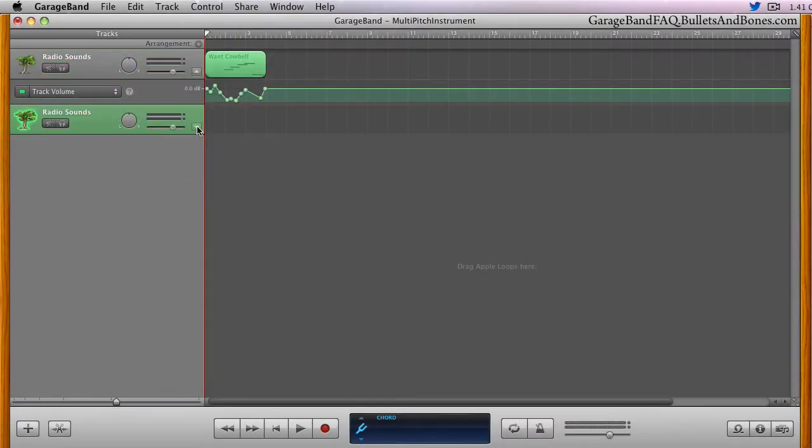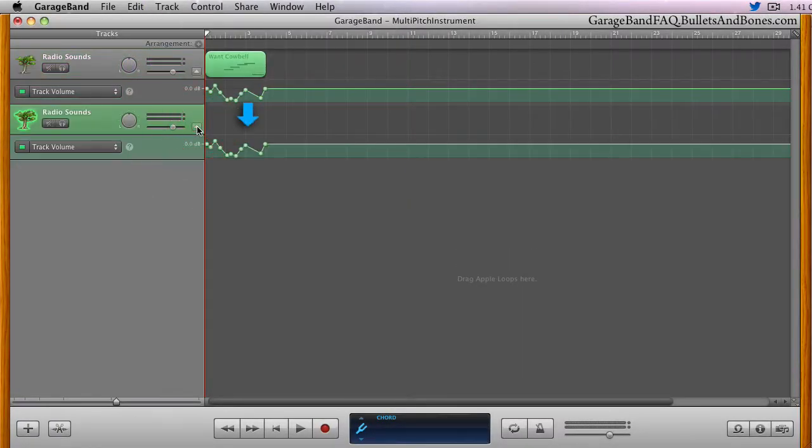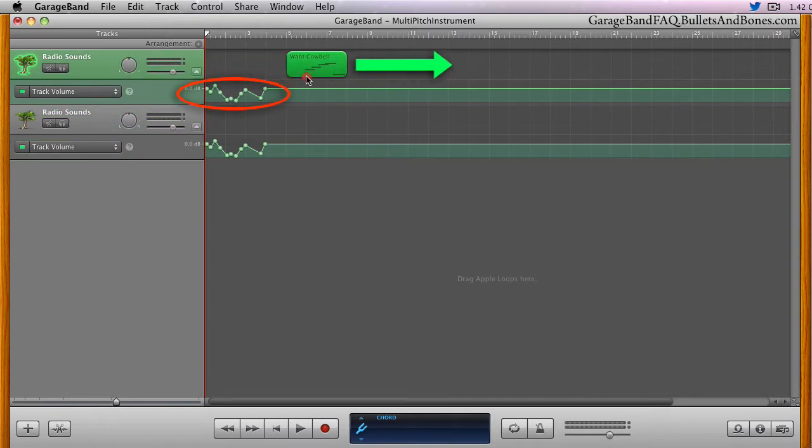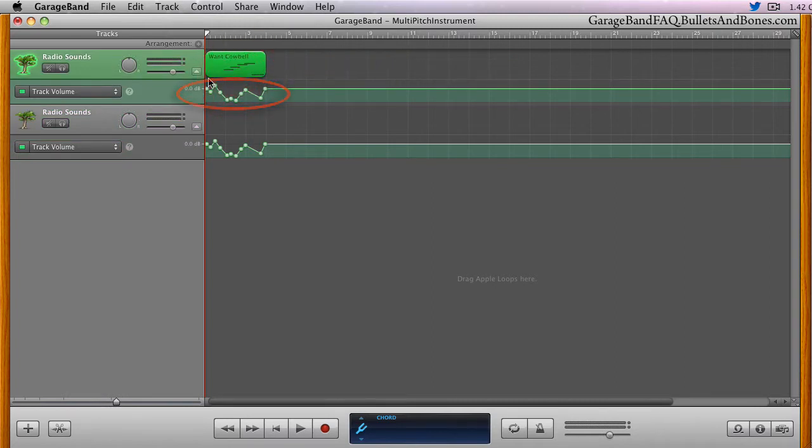However, this ownership then means that when you move a region for which you created the automation curve, the region moves, but the automation points stay put.